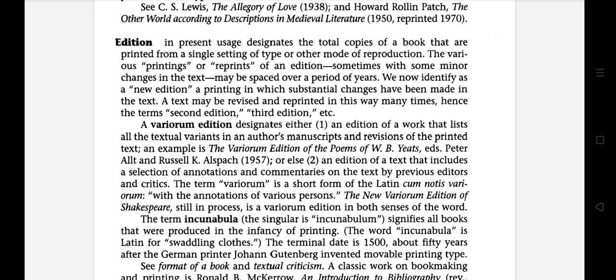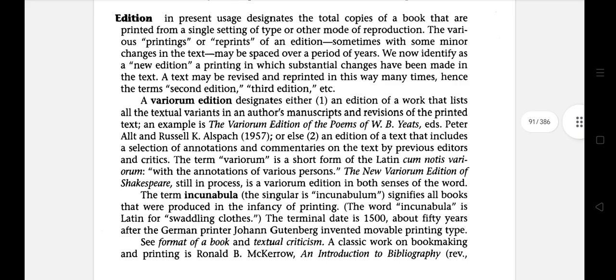A variorum edition designates either an edition of a work that lists all the textual variants in an author's manuscript and revision of the printed text, or else an edition that includes a selection of annotations and commentaries by previous editors and critics. The term variorum is a short form of a Latin phrase meaning with the annotations of various persons.